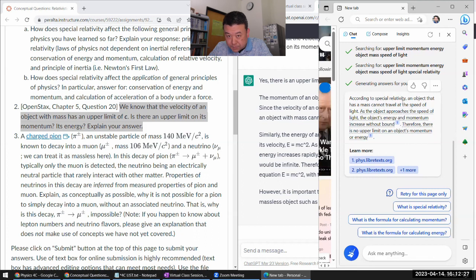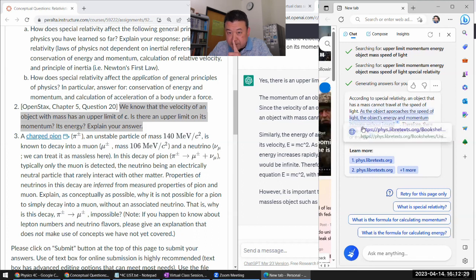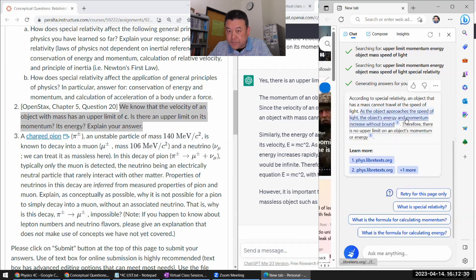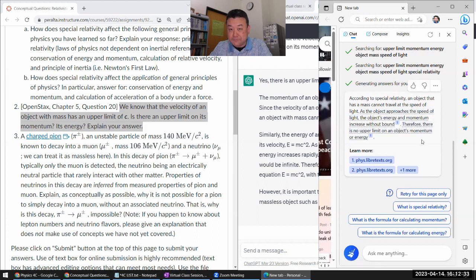According to special reality. Oh, I cannot travel this bit online, right? Yeah. Increases without bound. Therefore, there's no upper limit. Yeah. Okay. Okay.